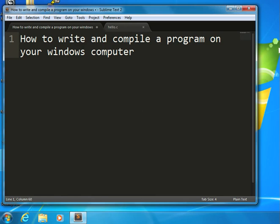In order to write a program, all you really need is a text editor. In order to translate that program into something that the computer understands, you will also need a compiler.